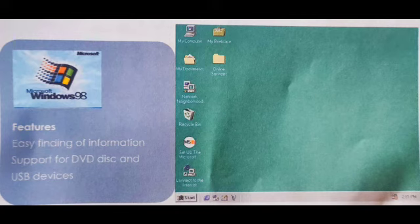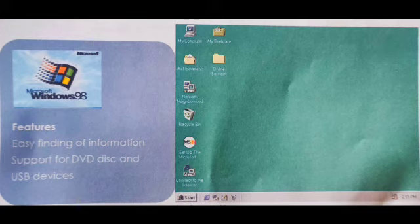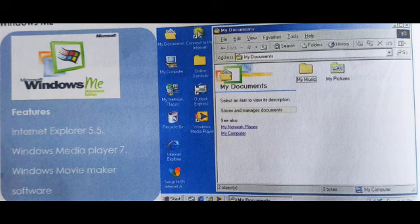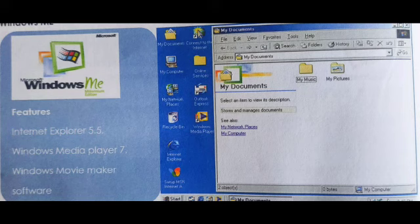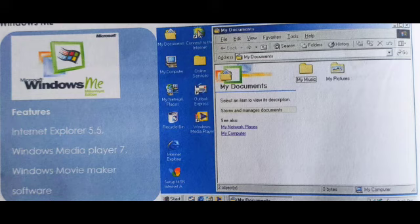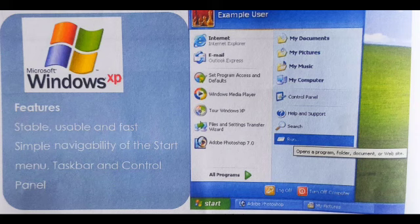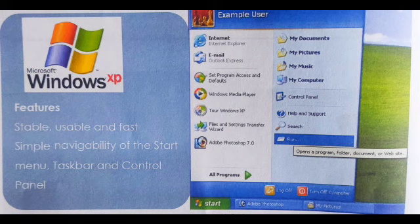In Windows ME, the features were updated Windows Media Player 7 and Windows Movie Maker. In XP, what was the update? Stable, usable, and fast. Simple navigability of the Start menu, taskbar, and control panel.